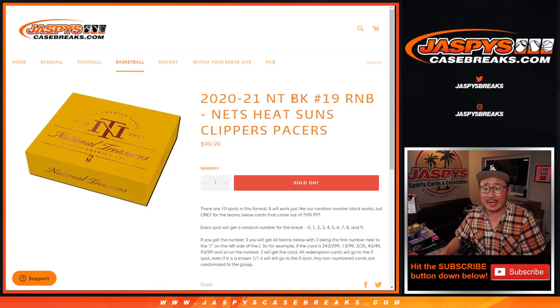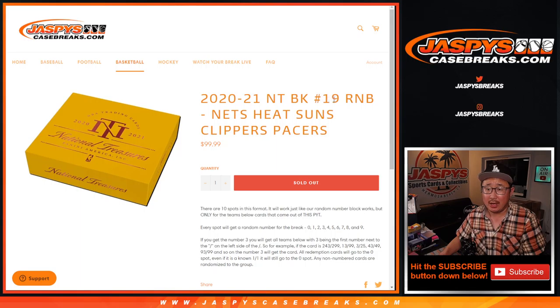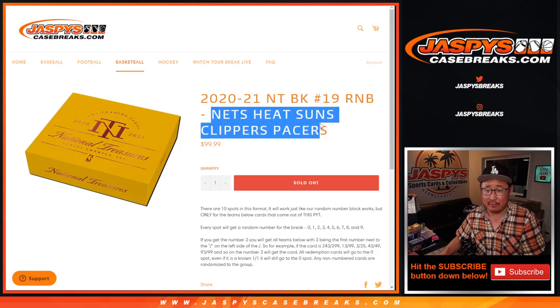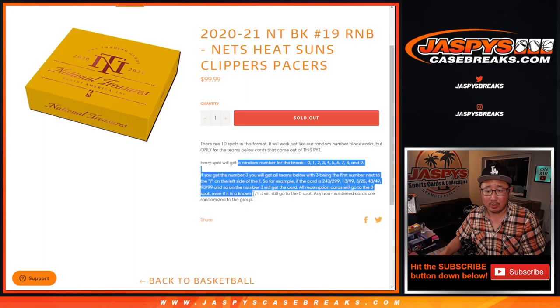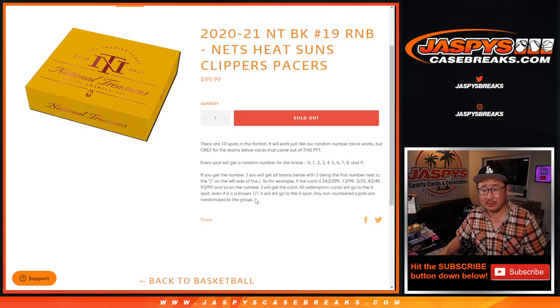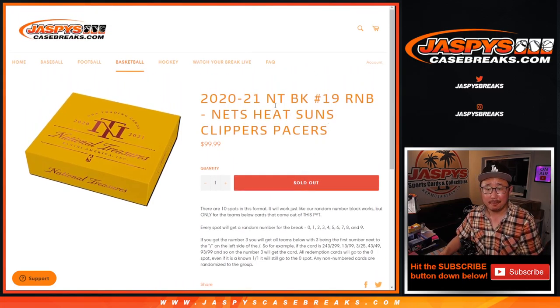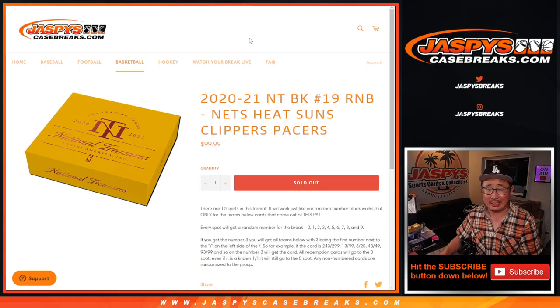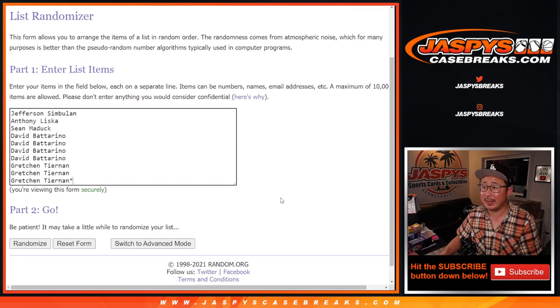Hi everyone, Joe for JaspiesCaseRace.com doing a quick National Treasures Basketball random number block randomizer for the following teams right here. That's how it works if you're curious about the number blocks. And it only applies to pick your team 19. Big thanks to this group of people here for making it happen. Appreciate it.